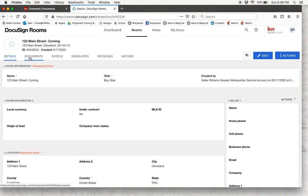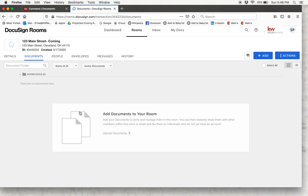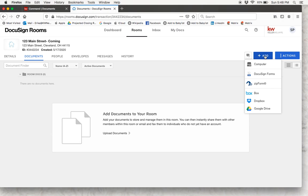Now we are going to go over and click on the documents tab. This is where you can add all of your documents to your room, so we are going to click this blue add button. You will see that you have the option to add documents from your computer — you can pull some PDFs in, DocuSign forms, Zip forms, Dropbox, Google Drive — pretty much any way you can think of to add documents, there is an option for that.